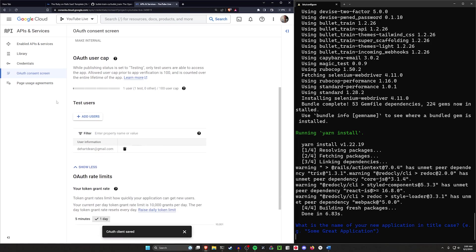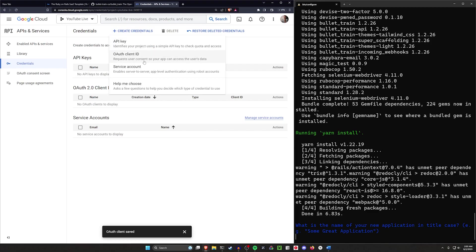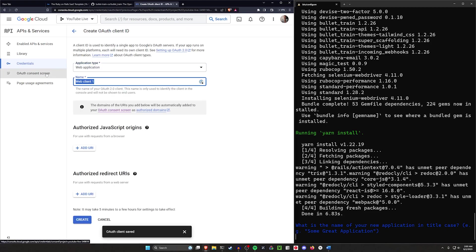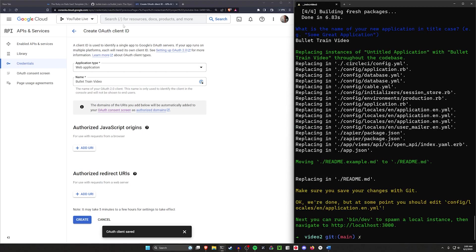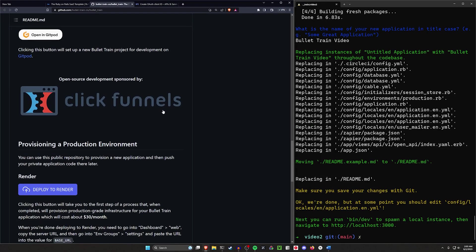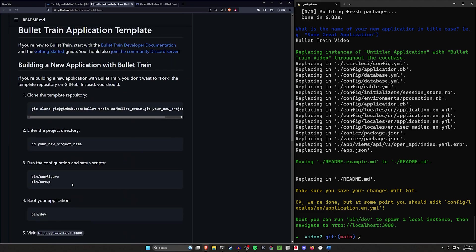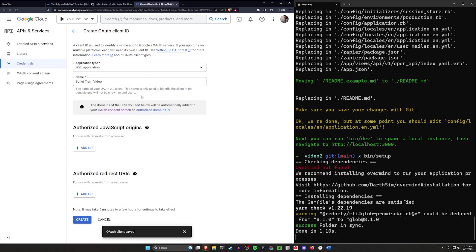The rest of it is pretty standard stuff that comes out of the box. Once we have this set up, we can then go over to our credentials. We can create a new credential. I think we click create credentials, create an OAuth client ID. The application type is going to be web app. We can name this whatever we like. I'm going to call this bullet train video. Let's run the second command here just so we can have this running in the background.